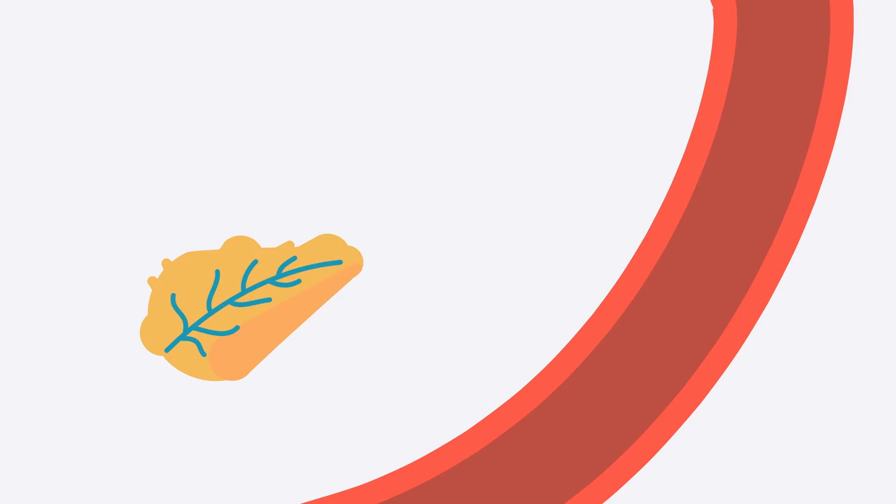Because when someone is first developing type 1 diabetes, the beta cells are slowly degenerating. And in the beginning, the few beta cells that are still alive can work in overdrive to compensate for the rest of the beta cells that are not working anymore.